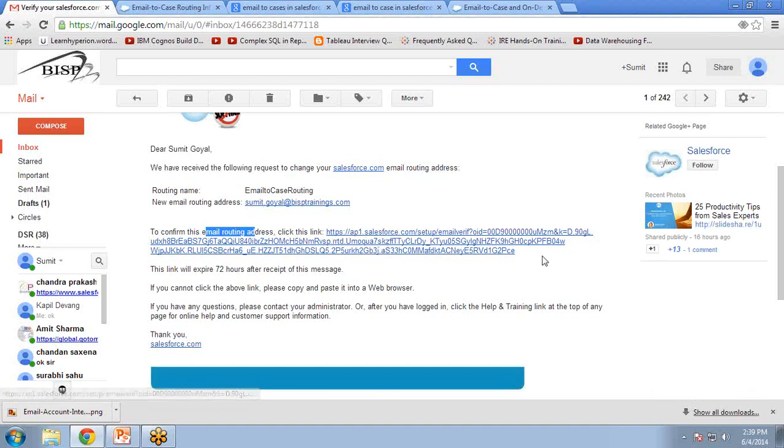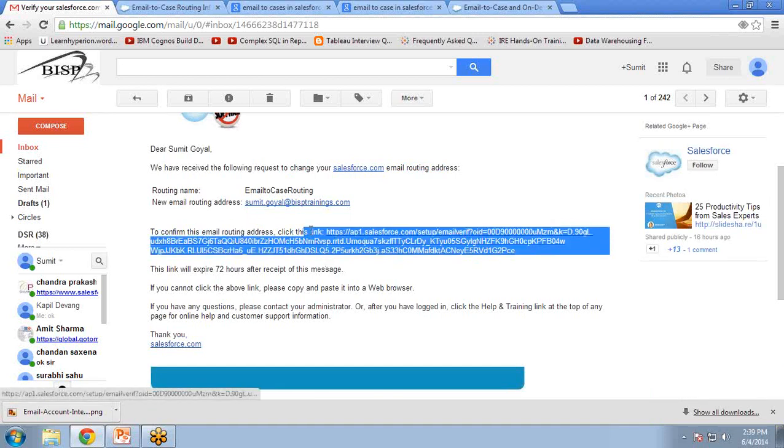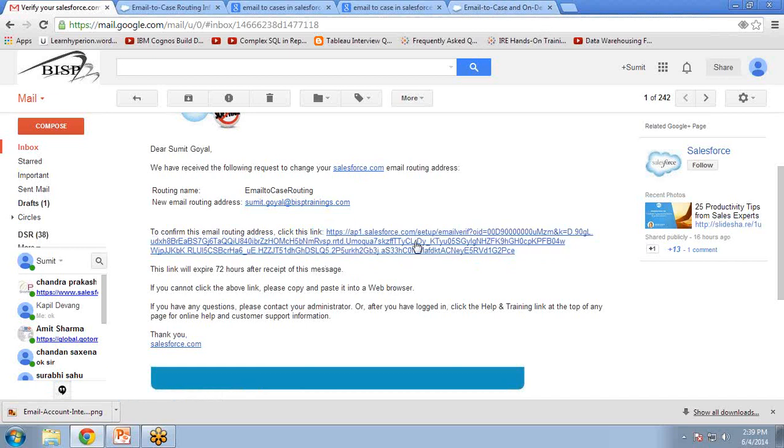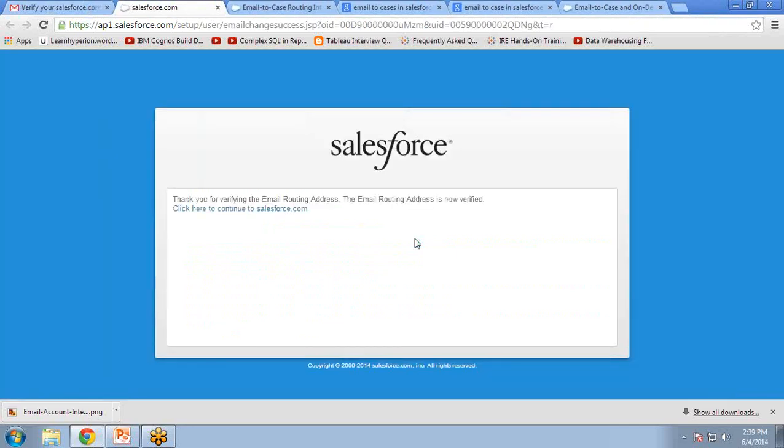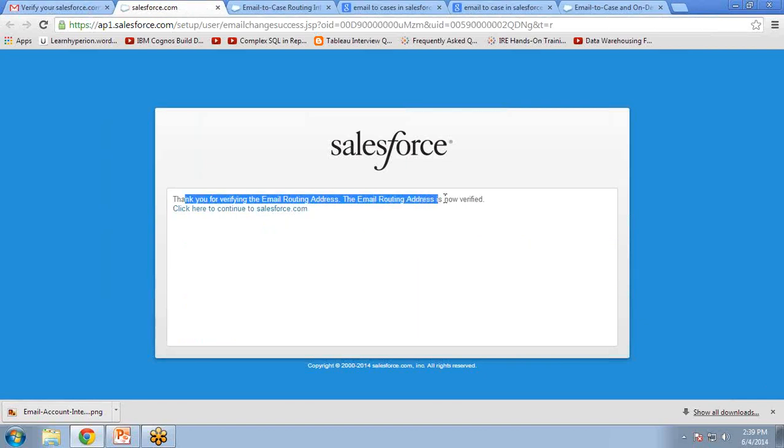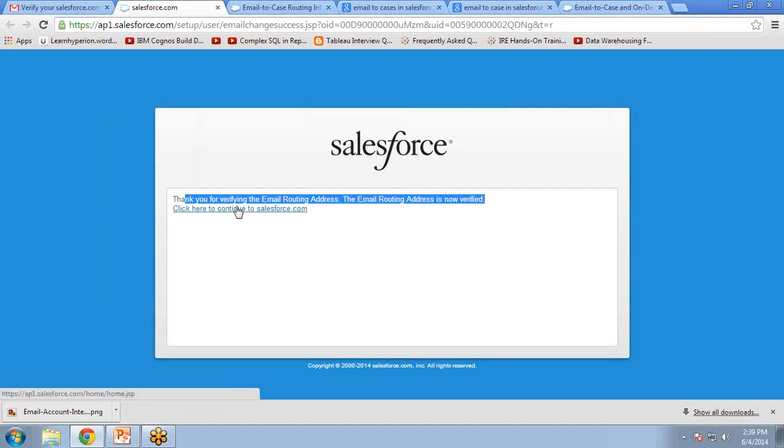You can either copy this link and paste it in your URL bar or address bar, or you can directly click on this link. So I click on this link, and once we click, you can see we get a confirmation message that the routing address has been verified.